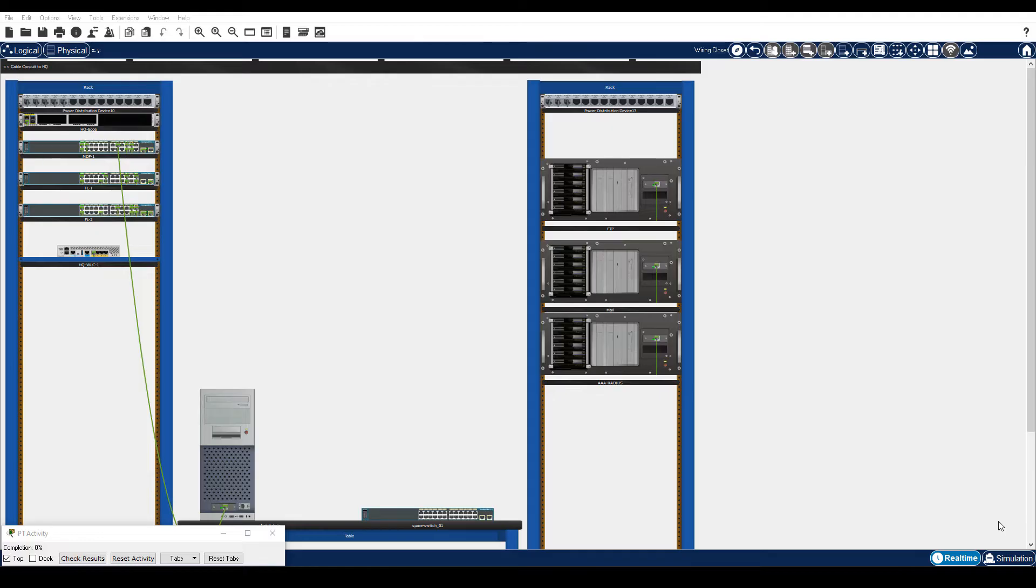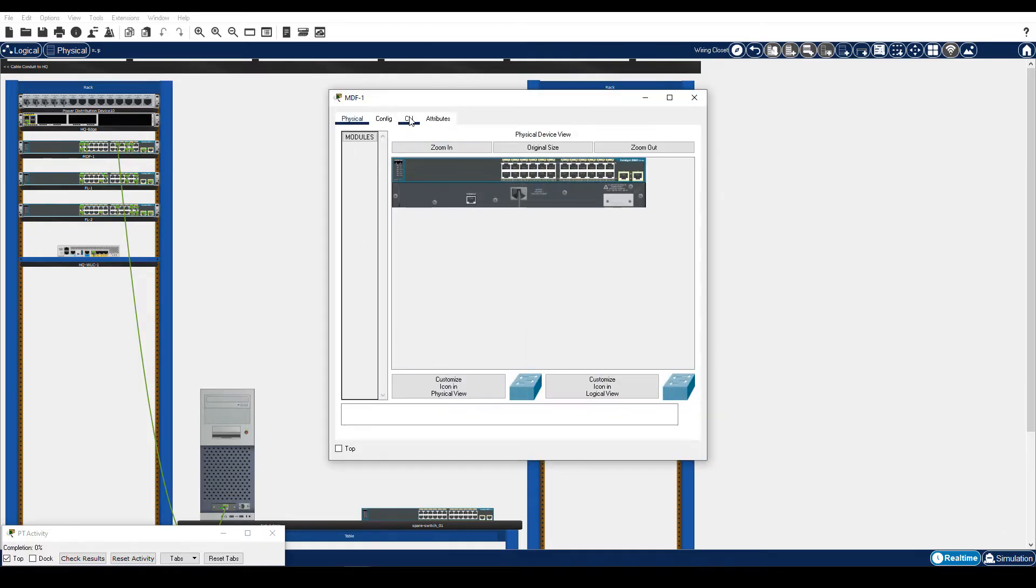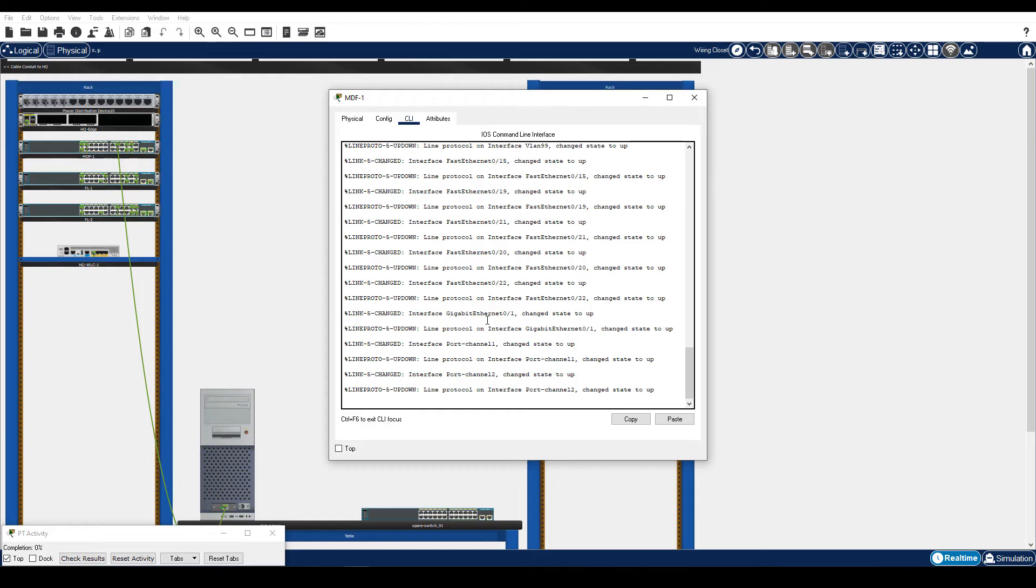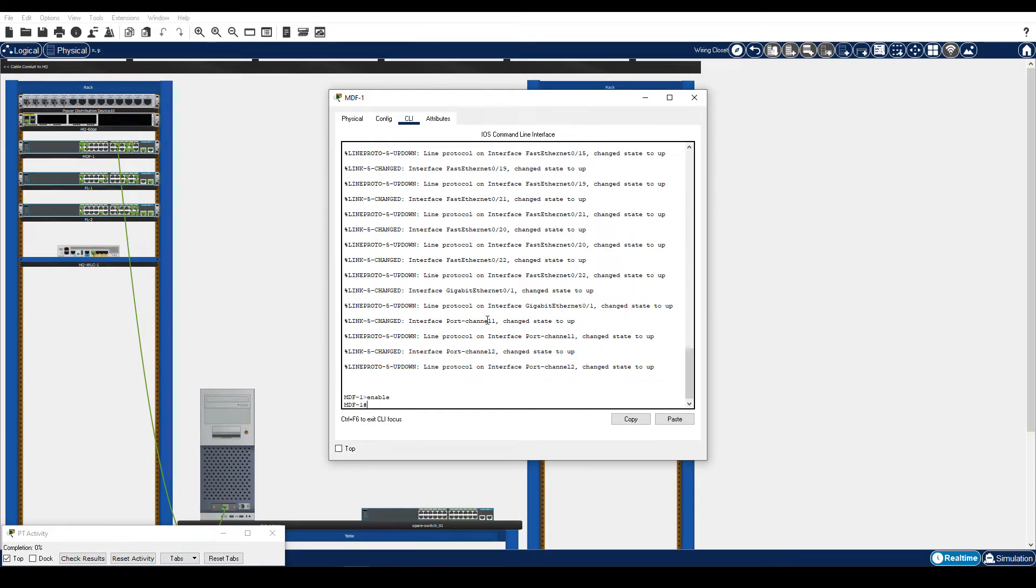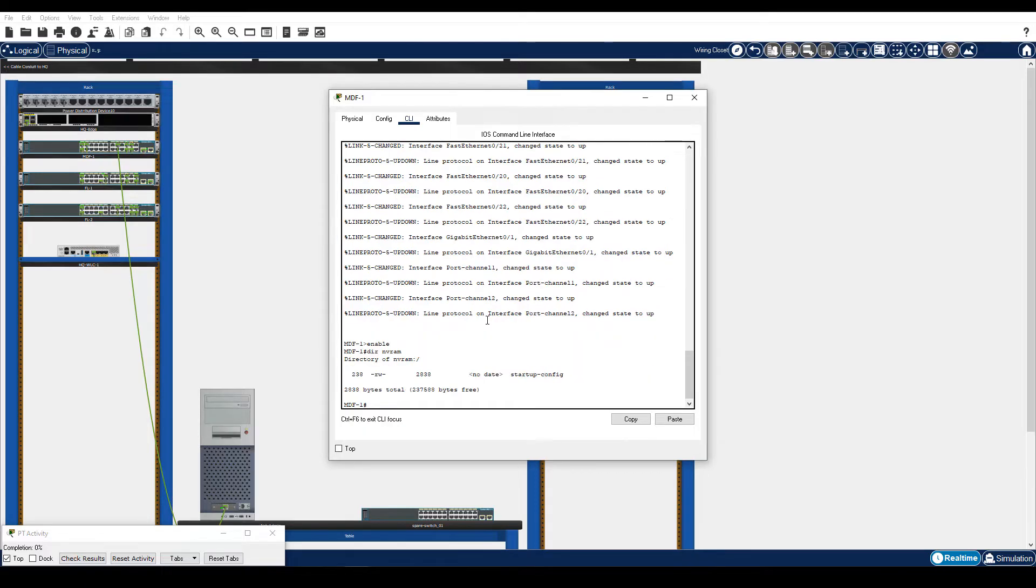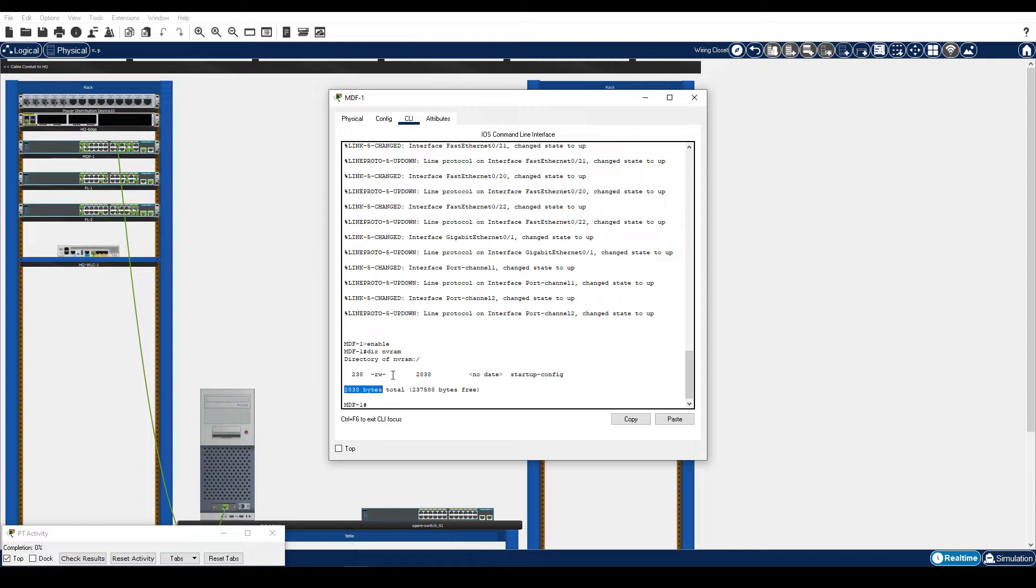Click MDF1, CLI tab, and then press Enter. Enter the enable command, and then enter the dir nvram command. This shows the contents of NVRAM. Notice that the size of the startup config file is 2838 bytes. We will use this number for verification later.